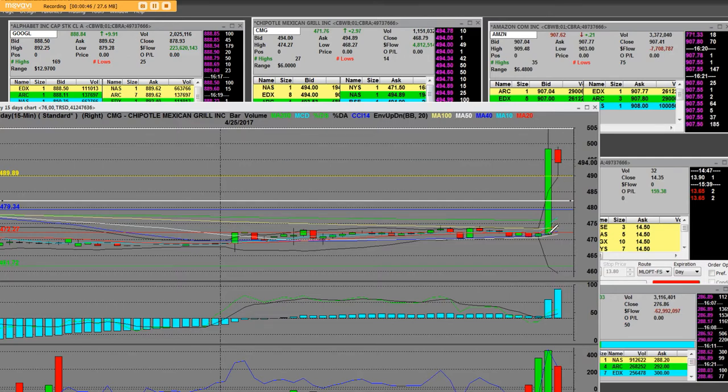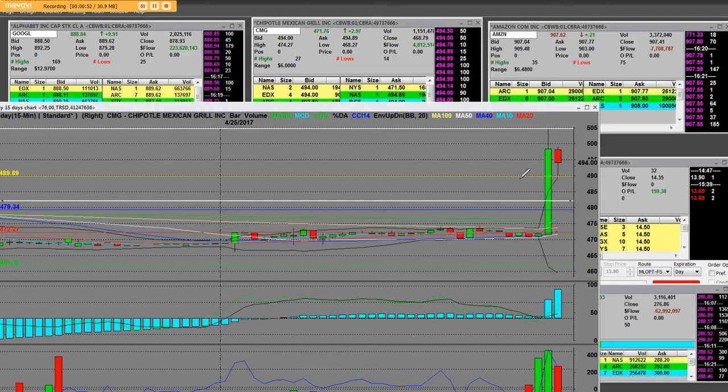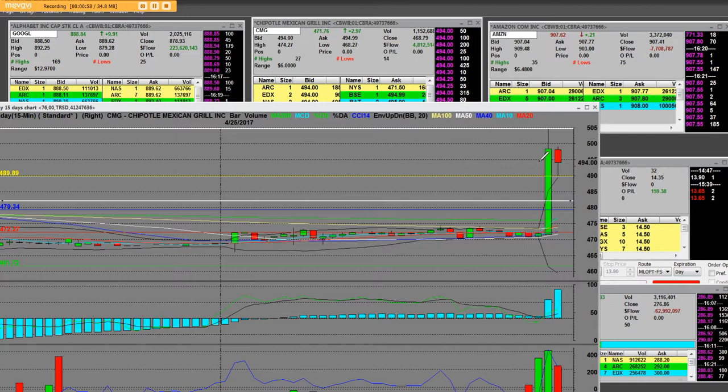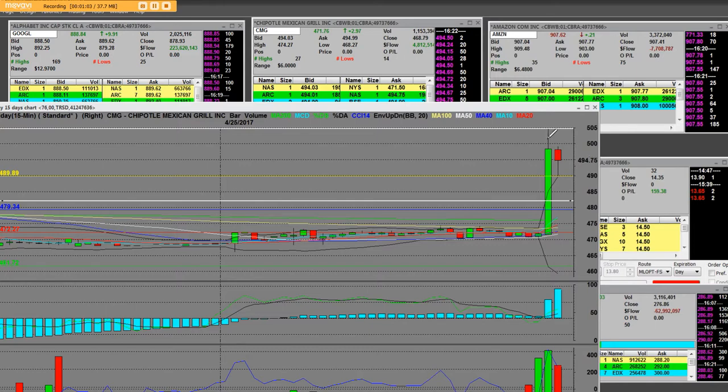The other thing we're going to look at tomorrow is we'll take a look at the $500 puts. They're going to mark all the premium out of it, and that will be a fast trade. Believe me, it will. This is what it looks like.